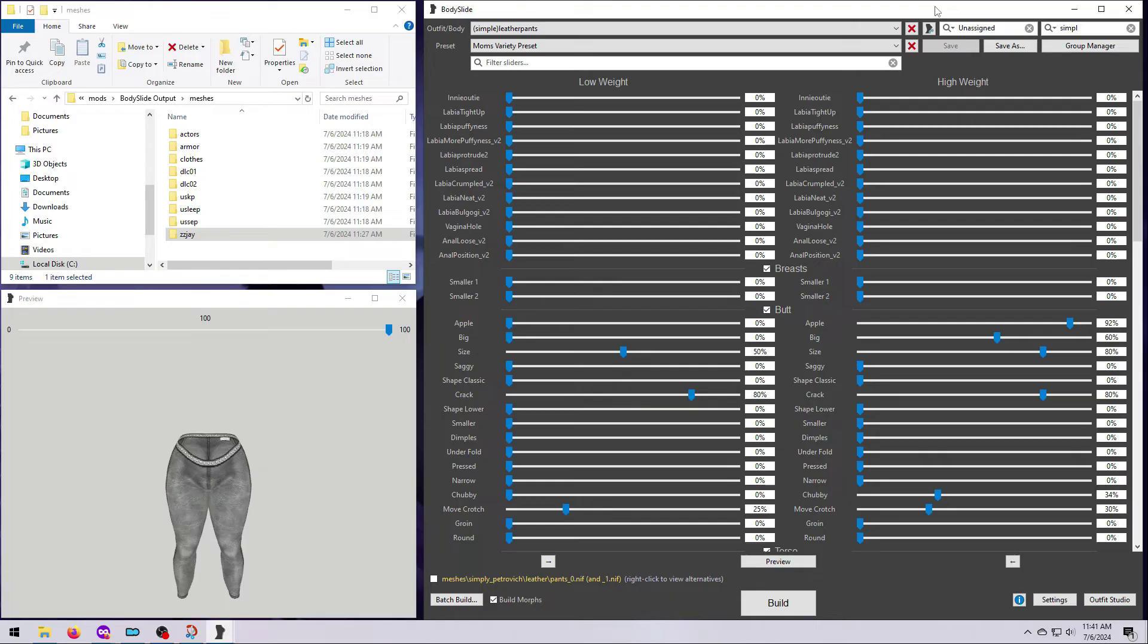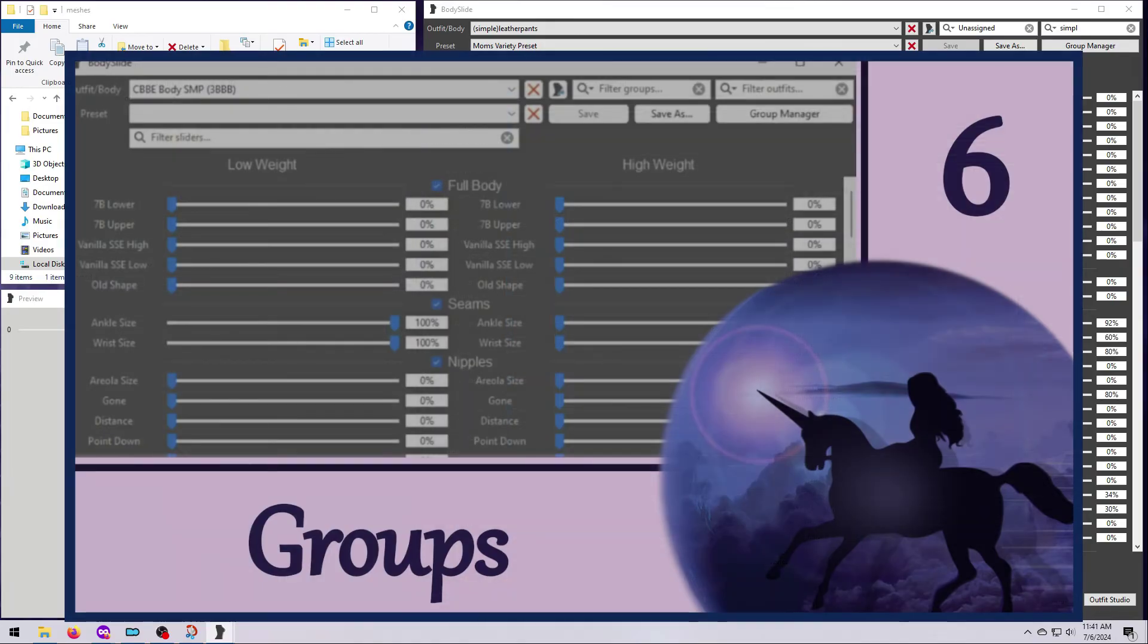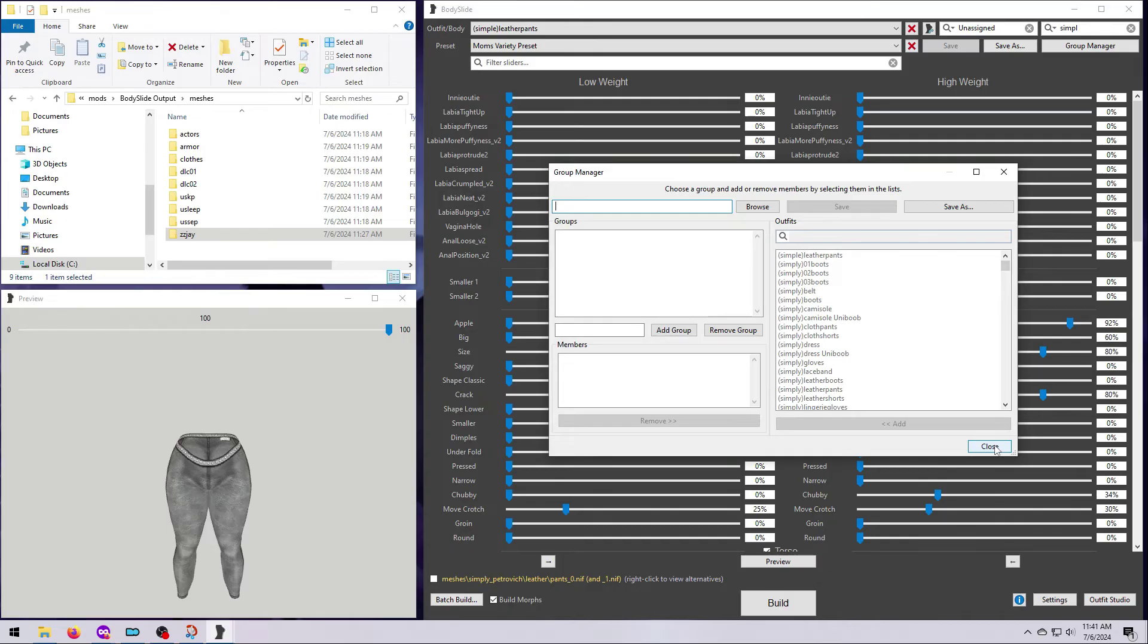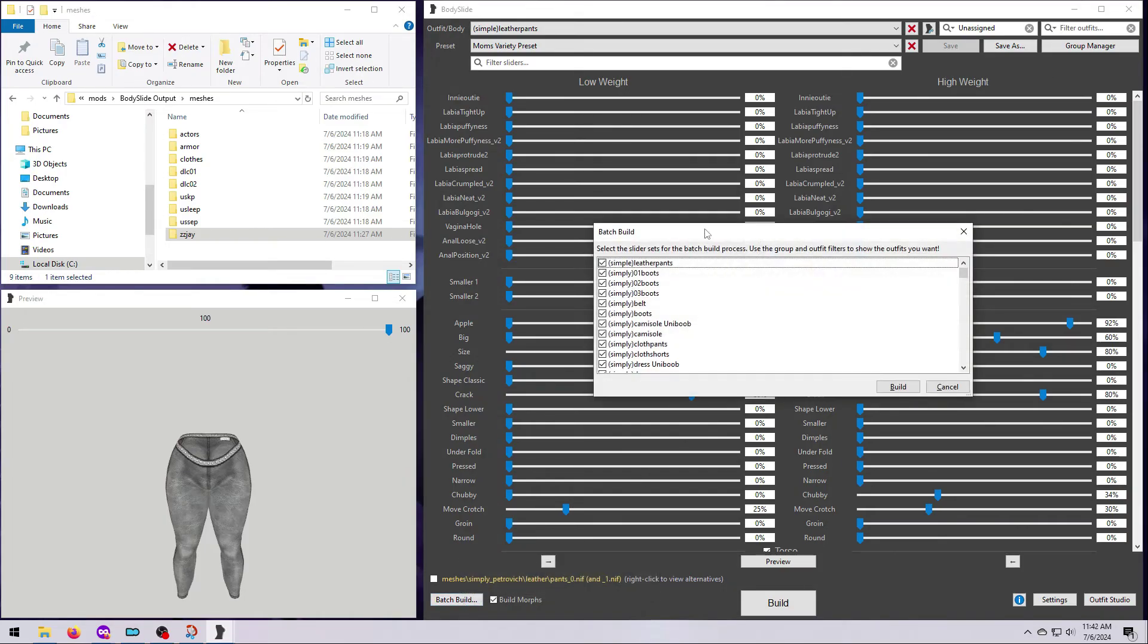And with this, I would say I strongly encourage anyone who makes a body slide mod to please set up the appropriate groups for your outfits. It's easy to do here with the group manager. And you can watch video number six in this series for a walkthrough. Even as a mod user, you can set up your own groups for outfits, which is probably a good idea if you're going to be building more than just once.